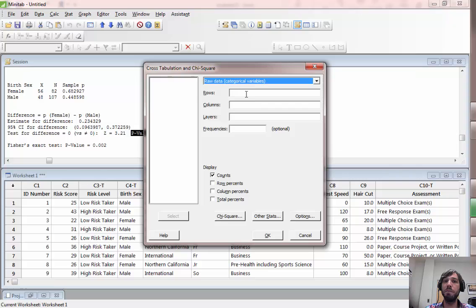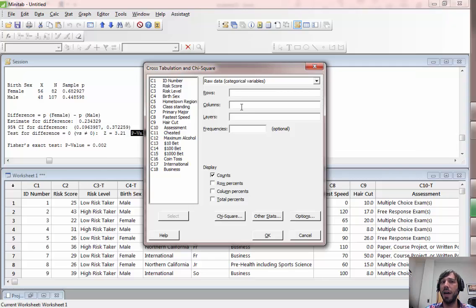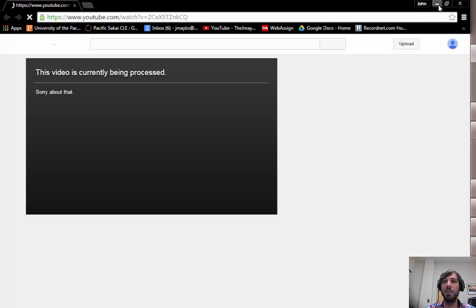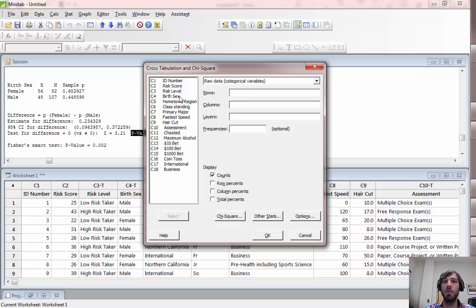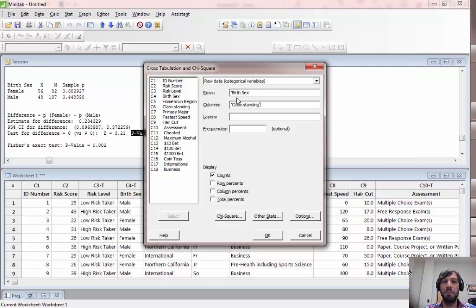Here we want to enter one categorical variable in the rows and another in the columns. Again, it doesn't matter which one you do in which. Let's say, for example, excuse my computer for going crazy there, let's suppose that you wanted to compare birth sex with class standing. We would want those in different areas here.